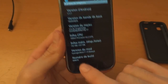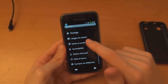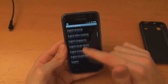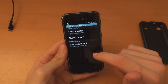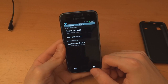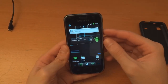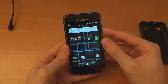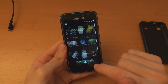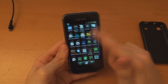There you go — CM 7.1.0. I'm just quickly going to change the language to English for you guys. Android keyboard. And now I'm going to install the GApps, which is the Google apps, because as you can see I don't have any Google apps whatsoever.